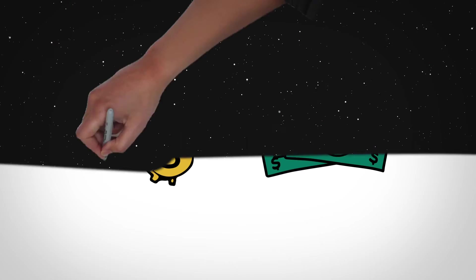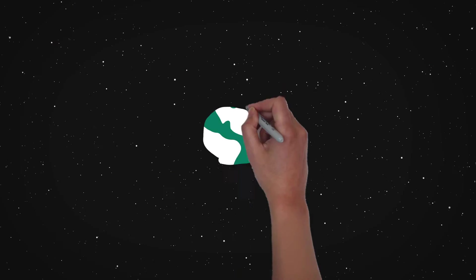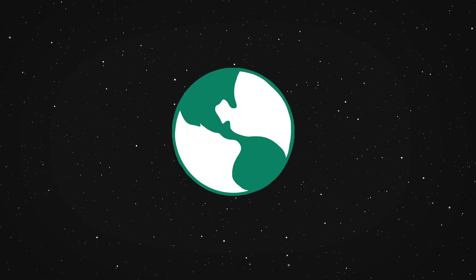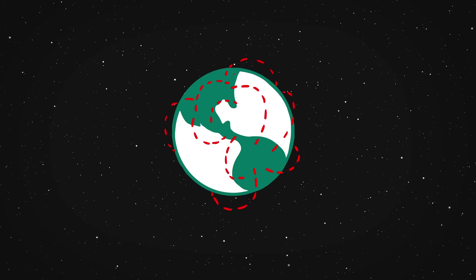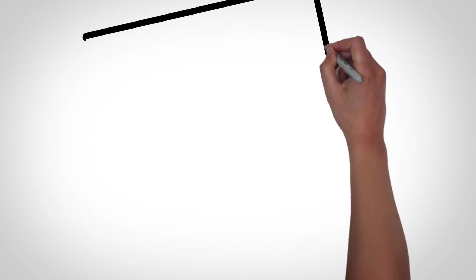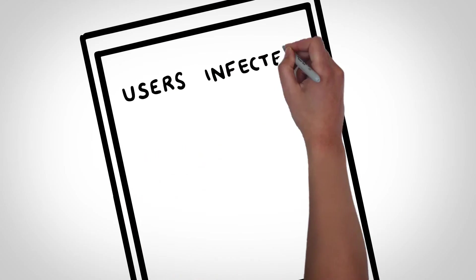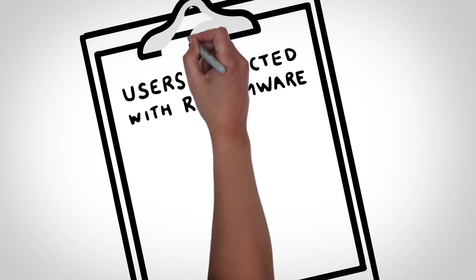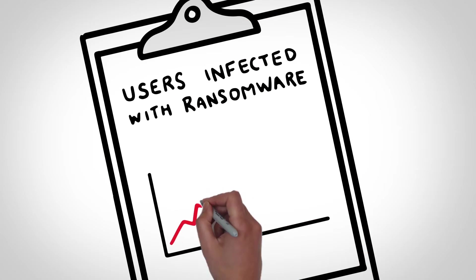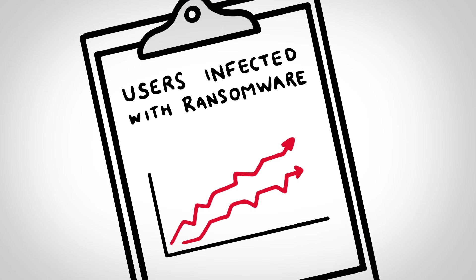This form of cyber blackmail is one of the most dangerous forms of malware today, and one that's spreading rapidly worldwide. The number of users infected with ransomware keeps growing, along with continued increases in ransomware modifications, making it a constantly evolving threat.